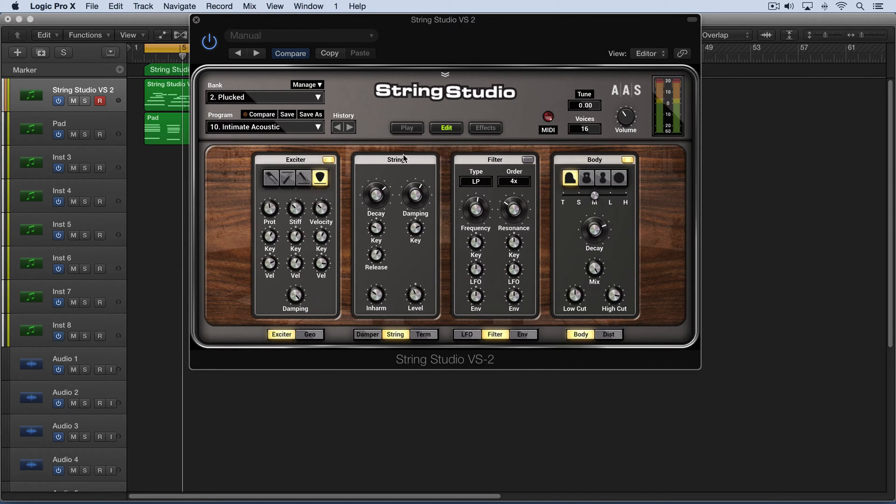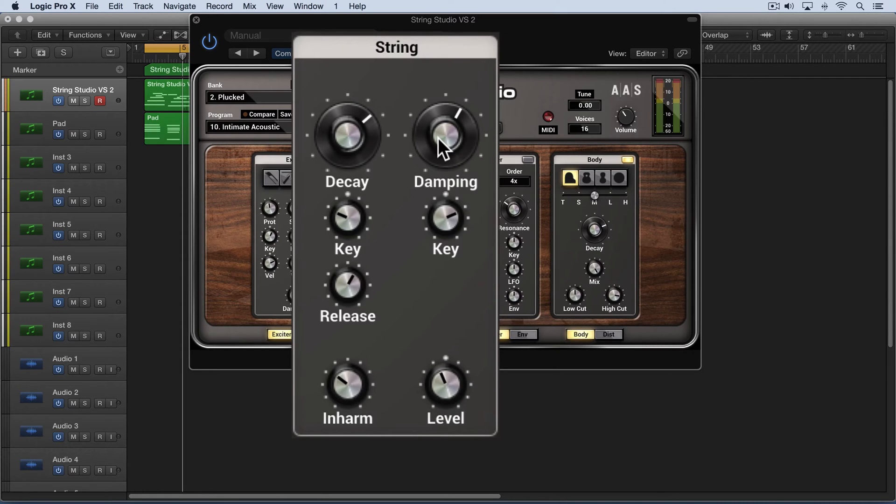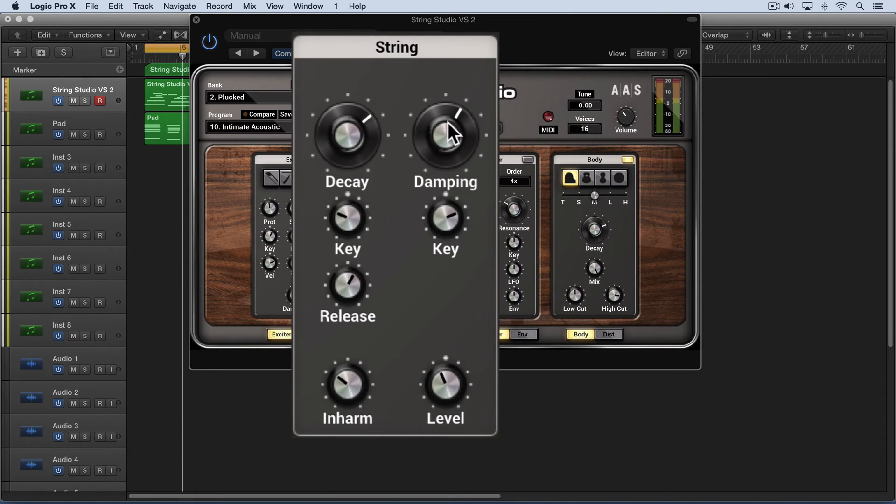As I adjust the damping knob, you'll hear that as I increase it, it increases the amount of high frequencies in the actual vibration of the string. As I go counterclockwise, it gets a duller quality to it.